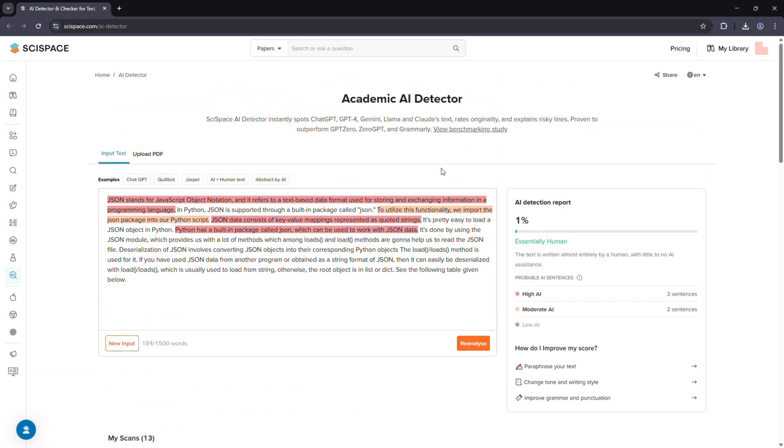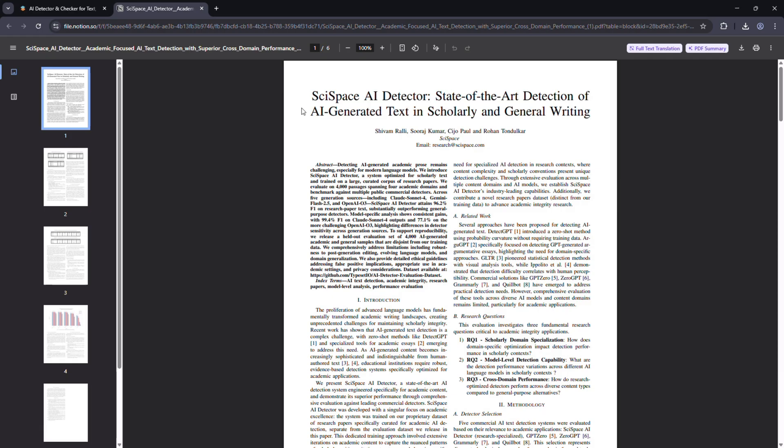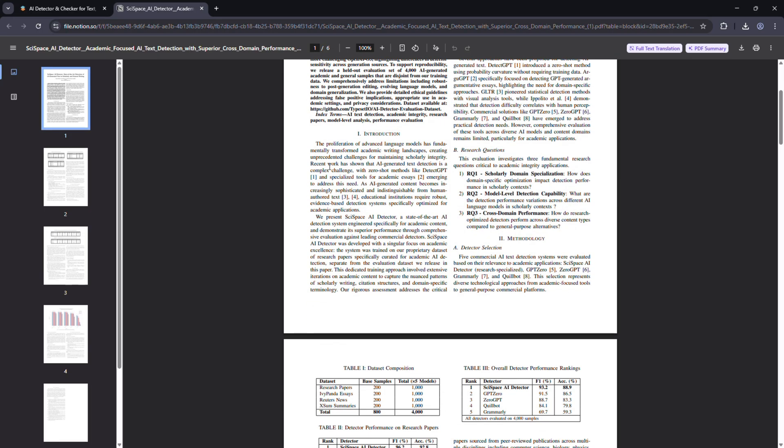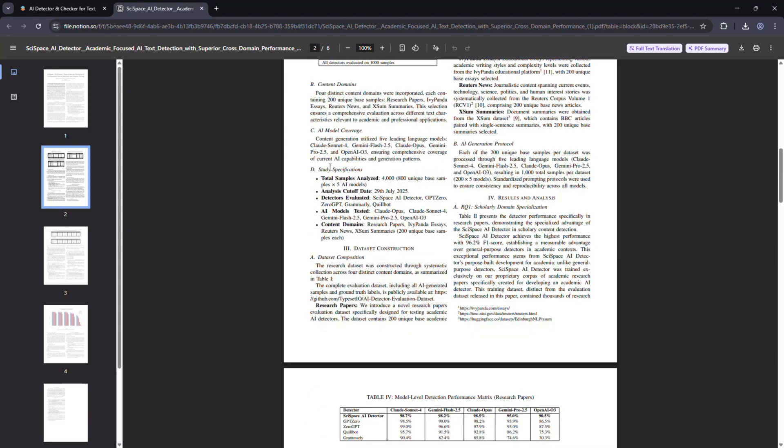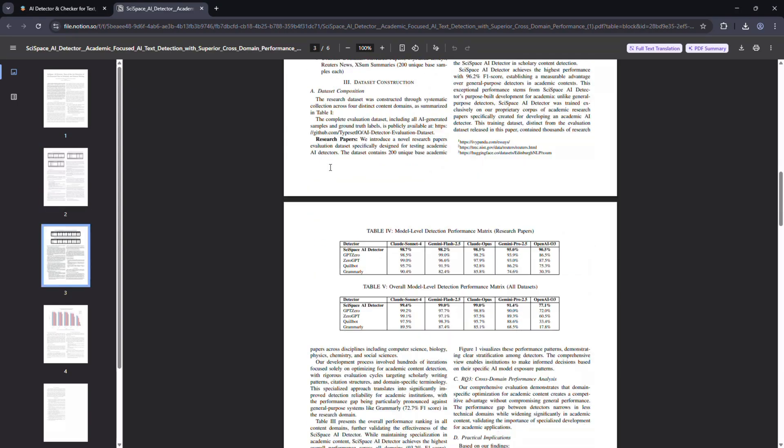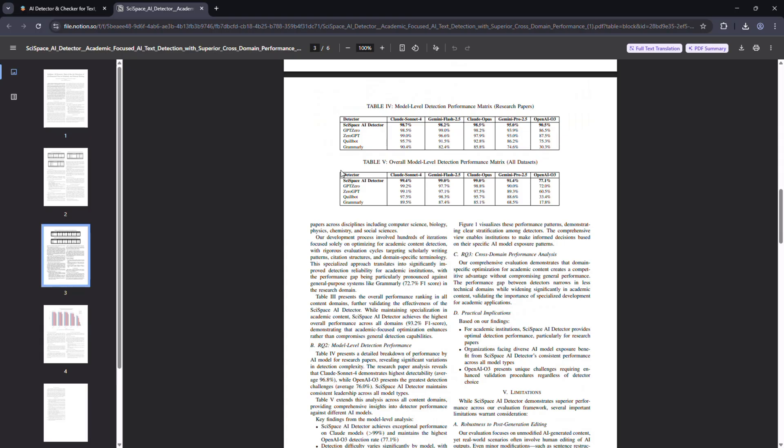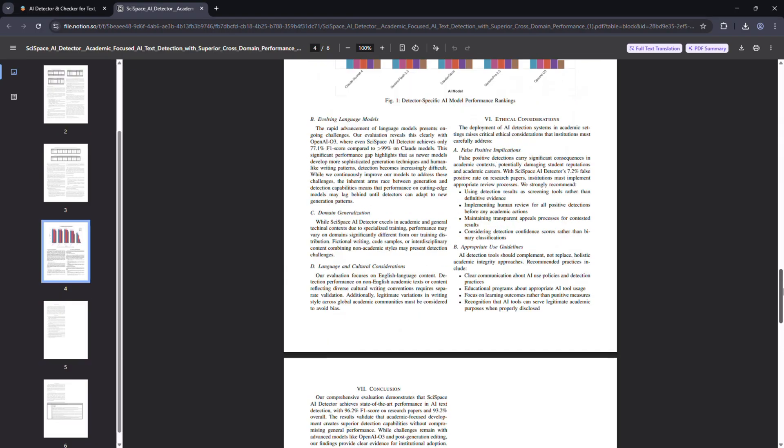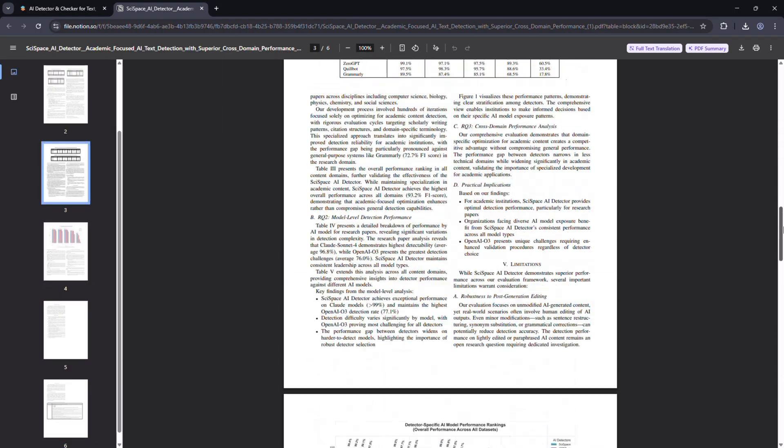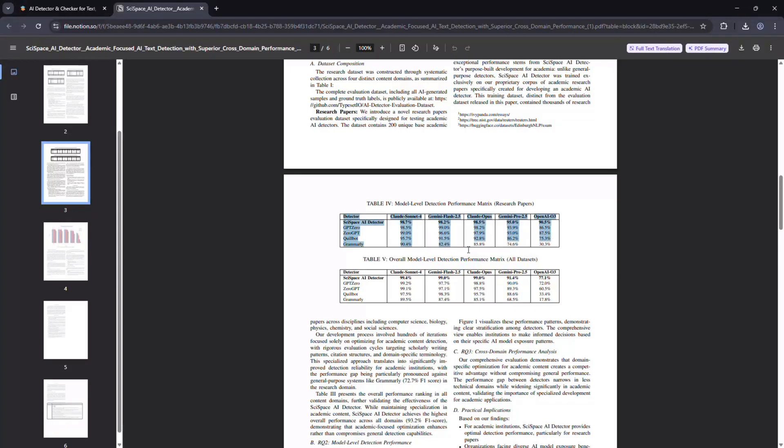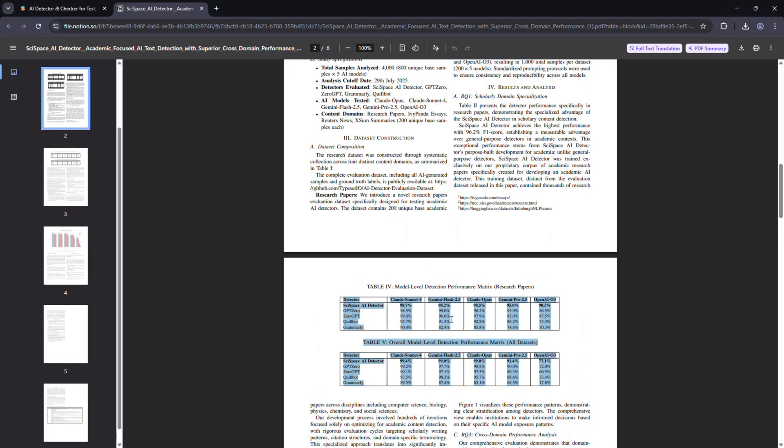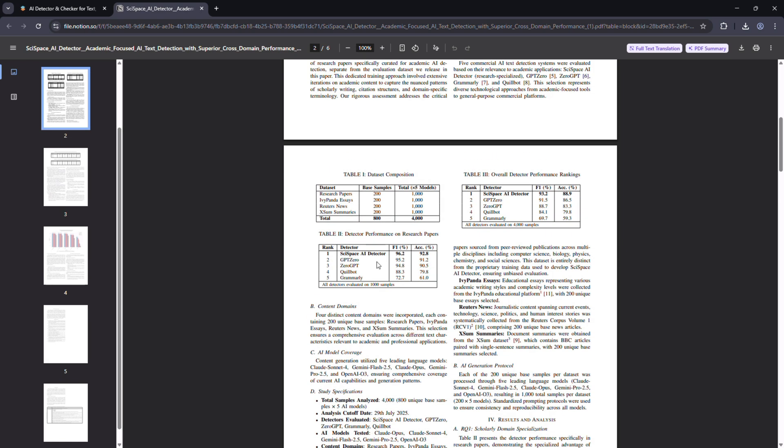Now let's look at the real data. According to a benchmarking study on 4,000 samples across humanities, social sciences, computer science, and biomedical writing, SciSpace achieved 94% overall accuracy and an F1 score of 96.2%. That's significantly higher than generic detectors like GPT-Zero, which averaged between 78% and 85% accuracy.